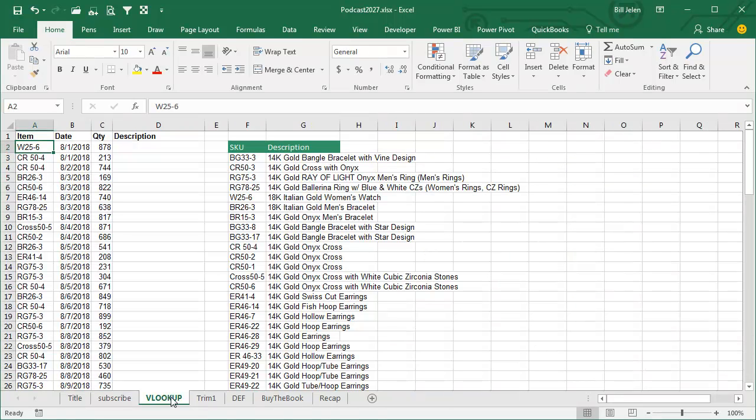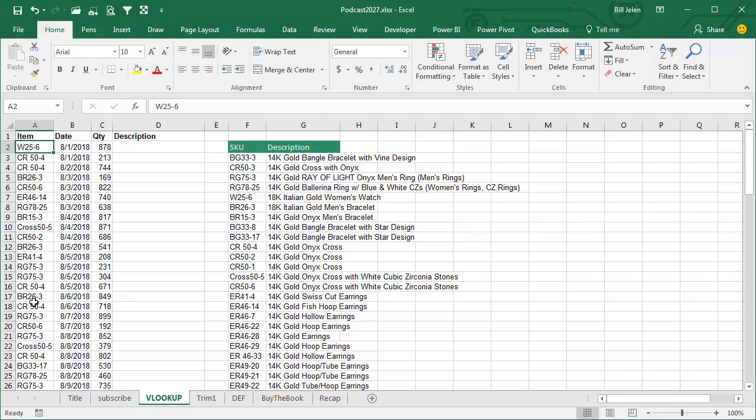VLOOKUP is my favorite function in all of Excel and I always tell this joke when in my seminars and it gets a laugh whether you're an IT person or not an IT person. I always say, well look, we have this data set here on the left and I can look at that data and tell it that data came from the IT department because it's exactly what I asked for but not really what I needed.